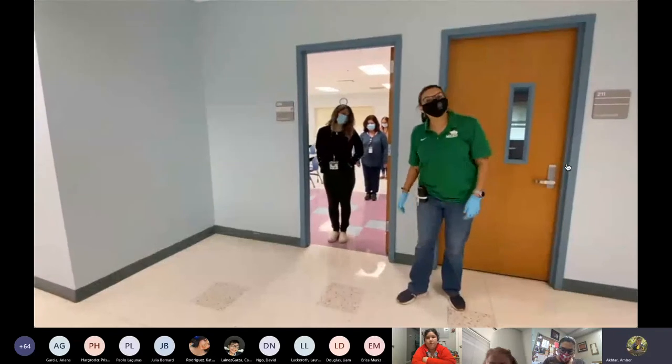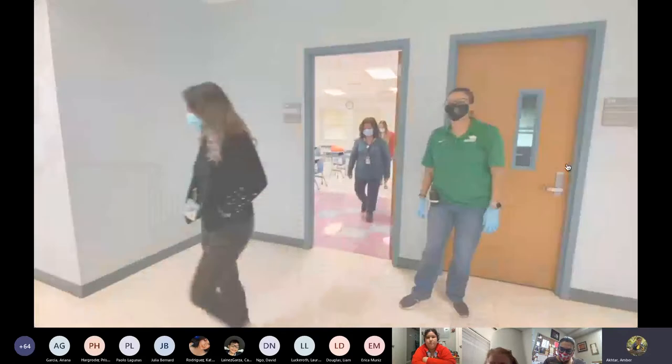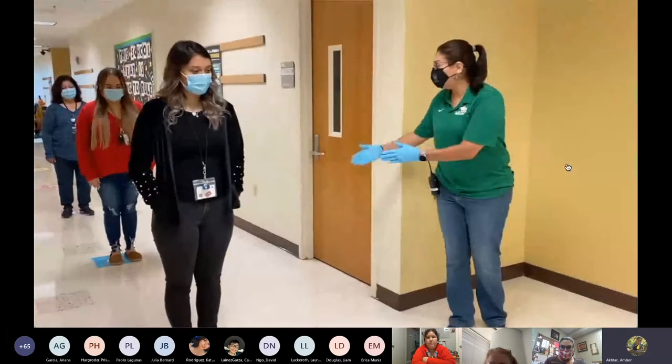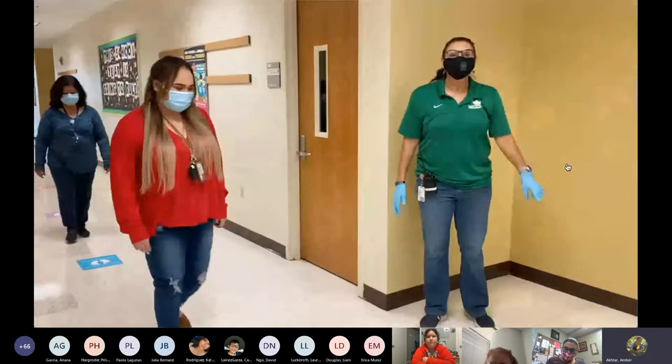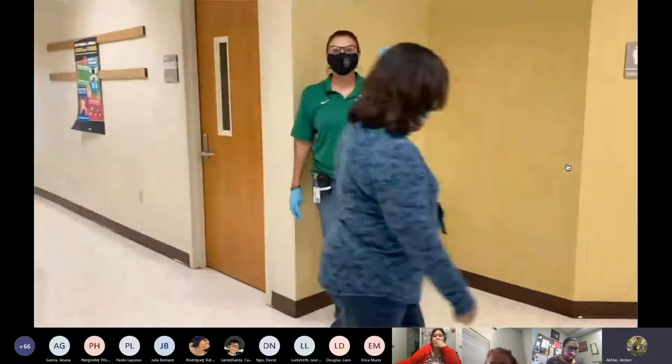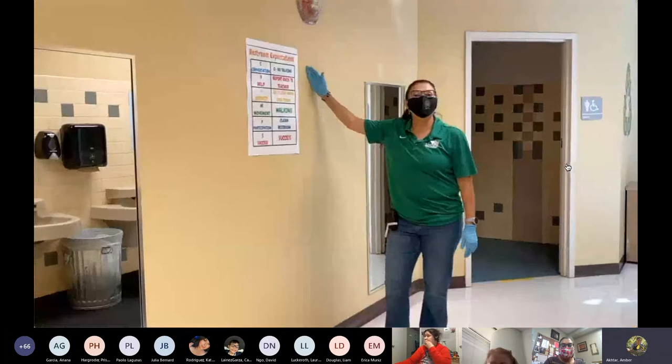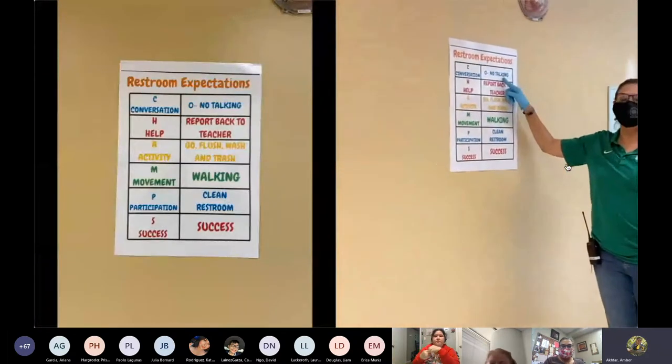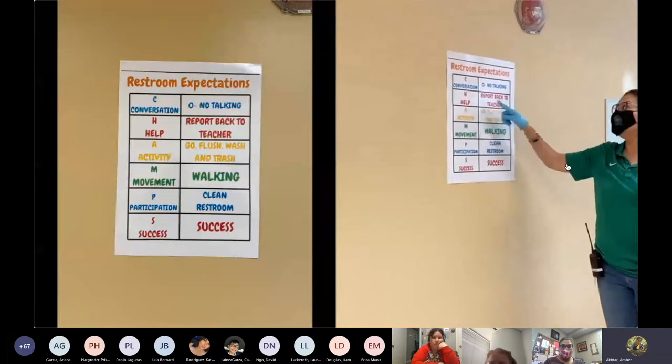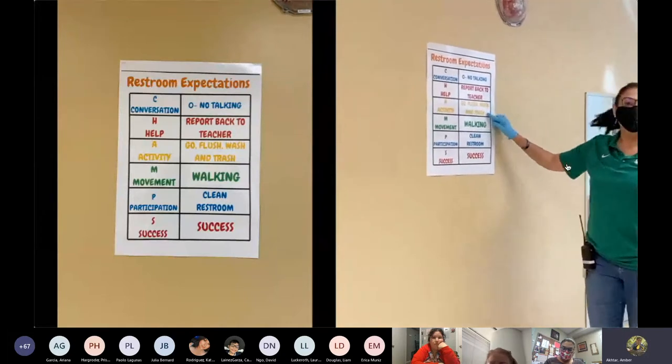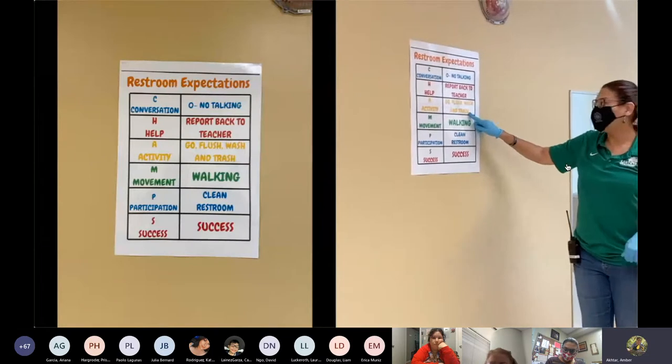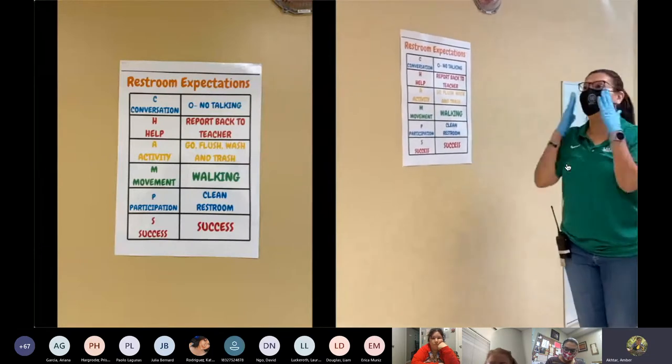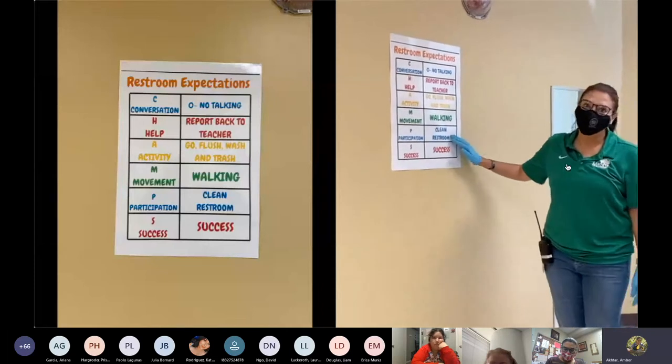Students will line up with social distancing when they have to use the restroom. To go to the restroom, the procedures are the same of following social distancing. The students will come into the restroom, follow the signs that are on the floor. Three students in the restroom at a time. We have restroom expectations. The conversation should be no talking, zero noise. Help, if you need assistance, report back to your teacher that will be standing right here. Activity, go, flush, wash, and trash. Move briskly, hands to yourself, facing forward. Participation, please help us have a clean restroom.